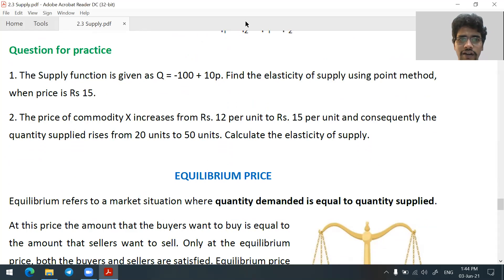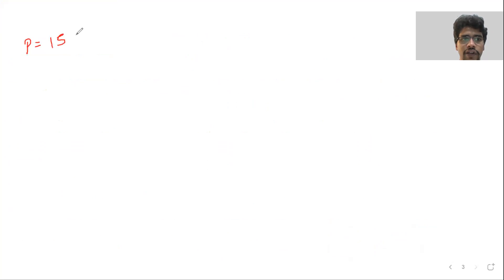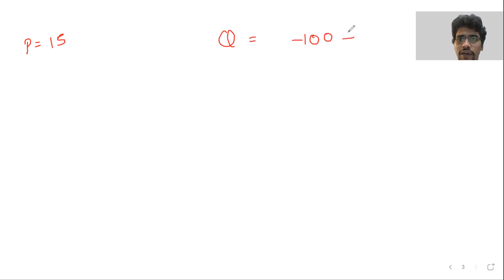For example: Q = -100 + 10P, and price is 15. This is our equation: minus 100 plus 10P.